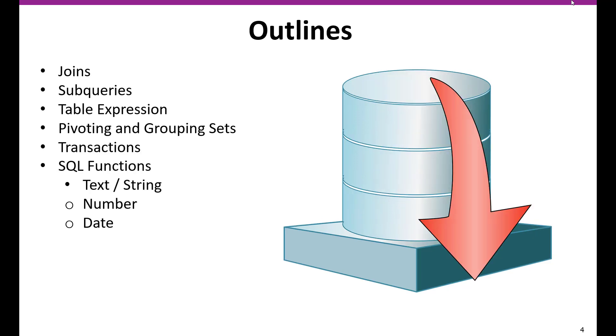And then we are going to deep dive again on the joins. There are different kinds of joins which help us to write the complex queries. And same way, we can go with the subqueries.